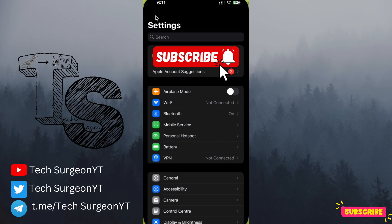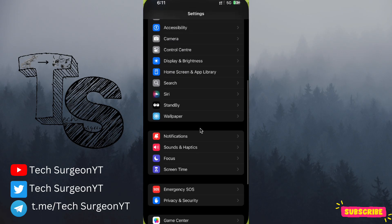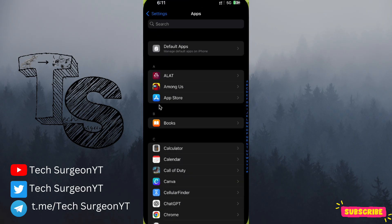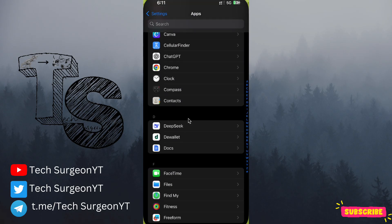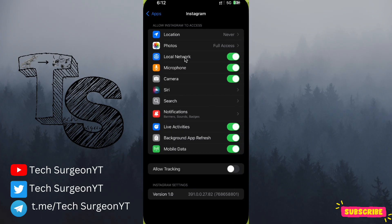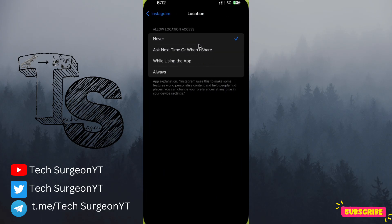Go to Settings, scroll down, and come to Apps. Search for Instagram and tap on it. Once you tap on Instagram, tap on Location and then tap on Never. That's how you can turn off your location services on the Instagram application — thanks for watching and I'll catch you in the next one.